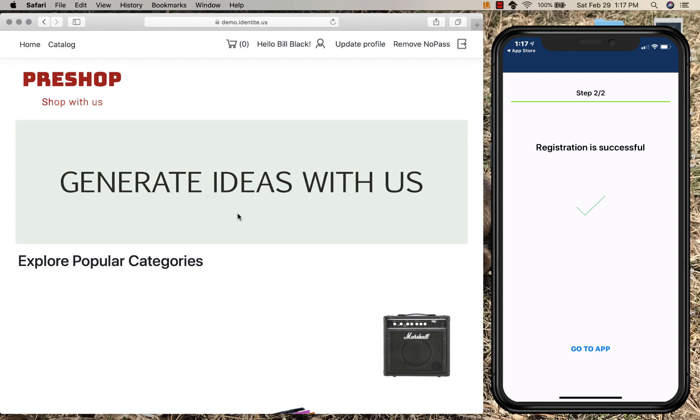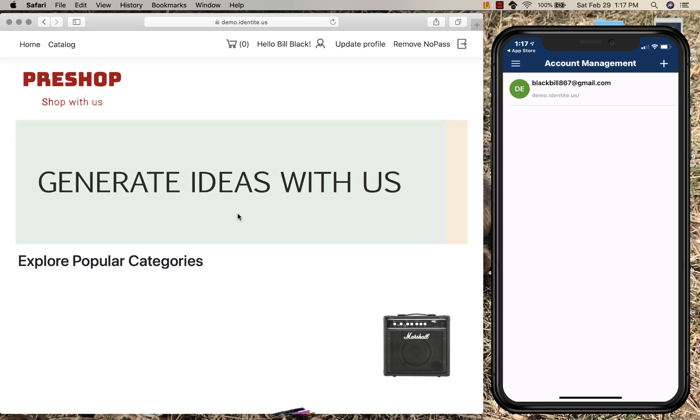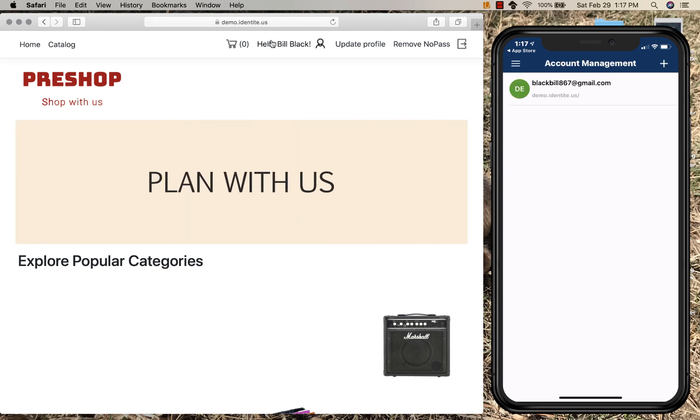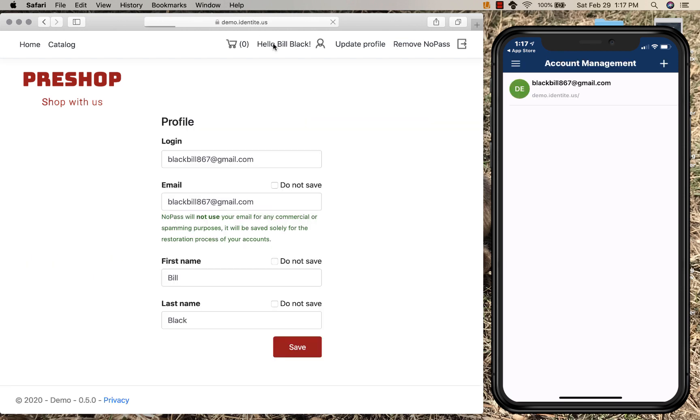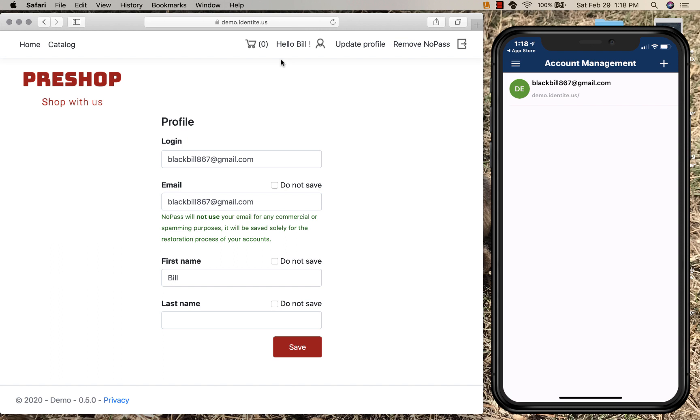Now, there are a number of things that I can change on my profile. For example, I may want to be known only as Bill and not my last name. So if I choose to save that option, the website will know me now as Bill.